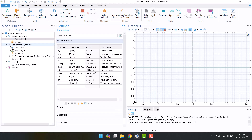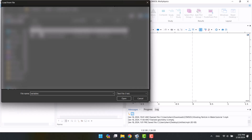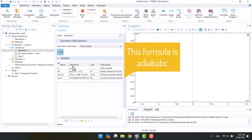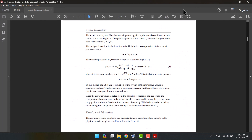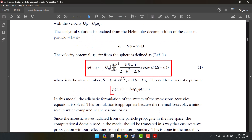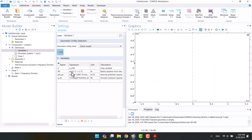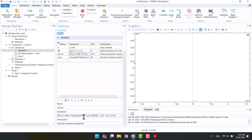I want to compare the analytical solution with the COMSOL solution. I will add the variable and type the analytical formula into it. This PDF file contains velocity potential and acoustic pressure that I inserted in the variable window. This is the velocity potential and this is the acoustic pressure.